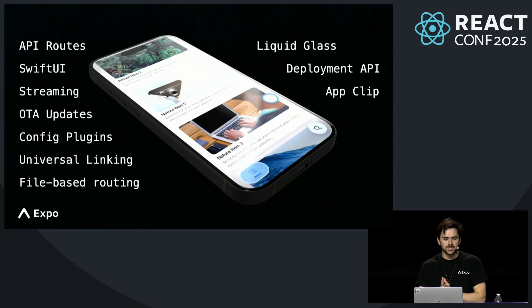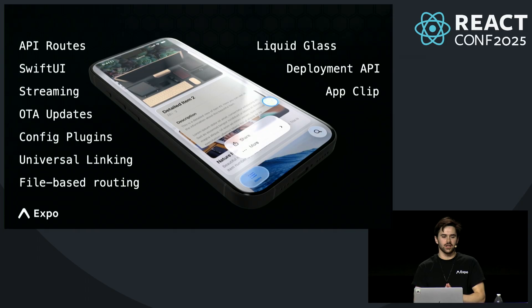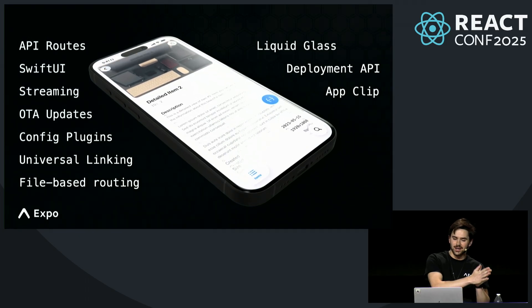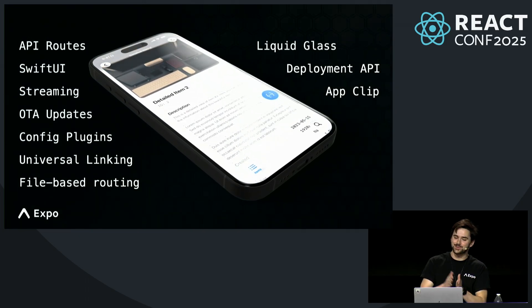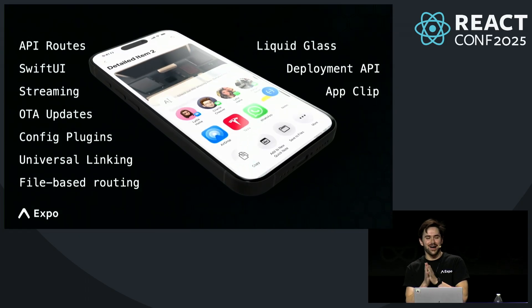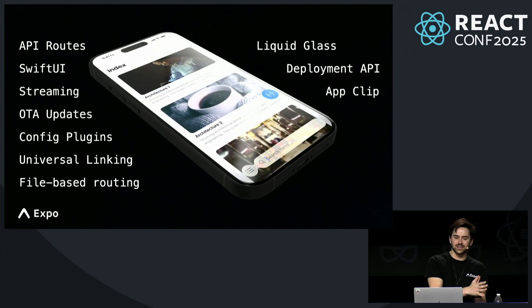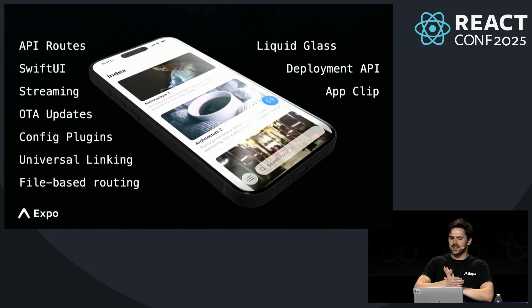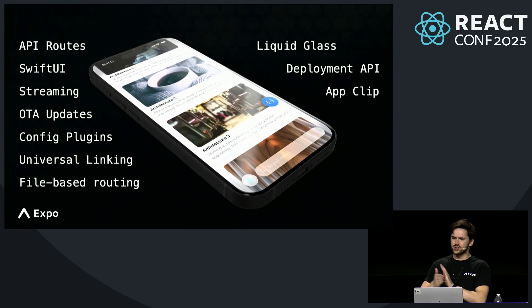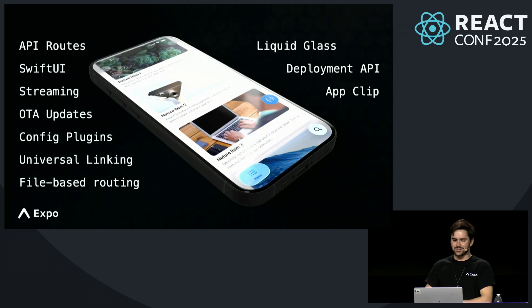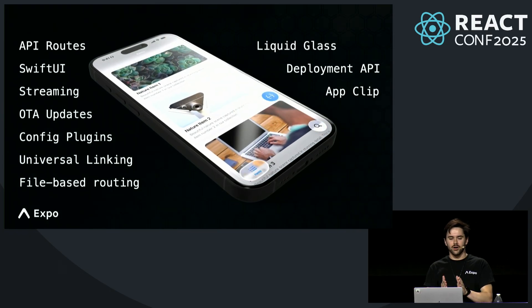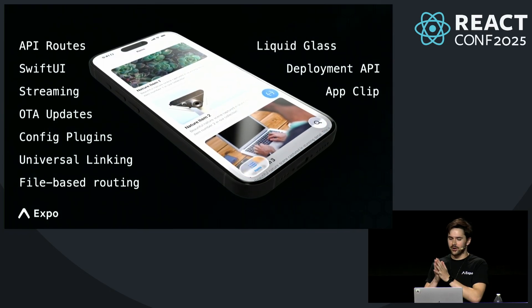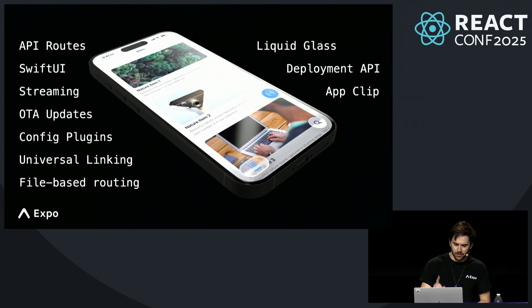I built this prototype to demonstrate how quickly Expo can help you go from zero to a compelling MVP in the hottest category right now. There are no compromises. You could ship something like this to the store. It is all thanks to React, Expo Router, EAS, and one more thing.